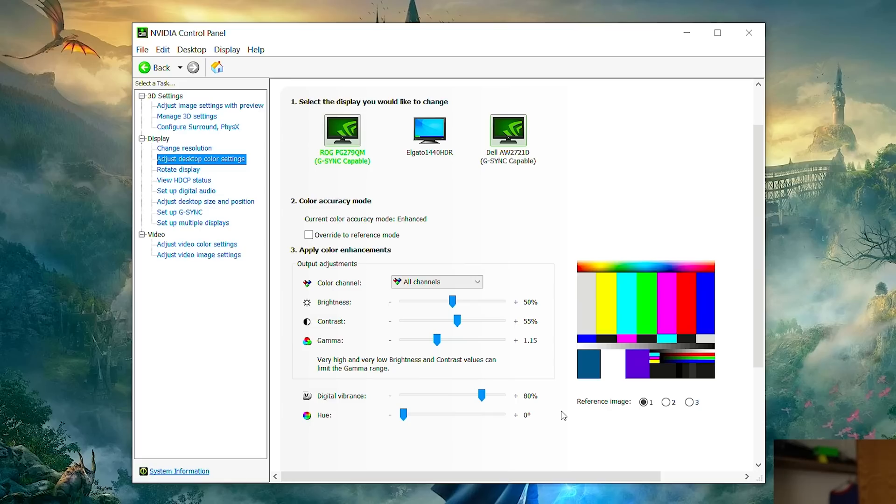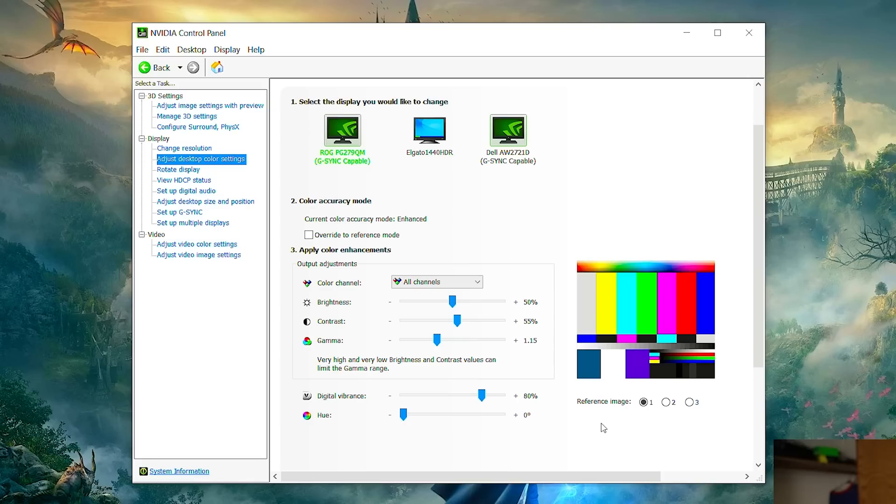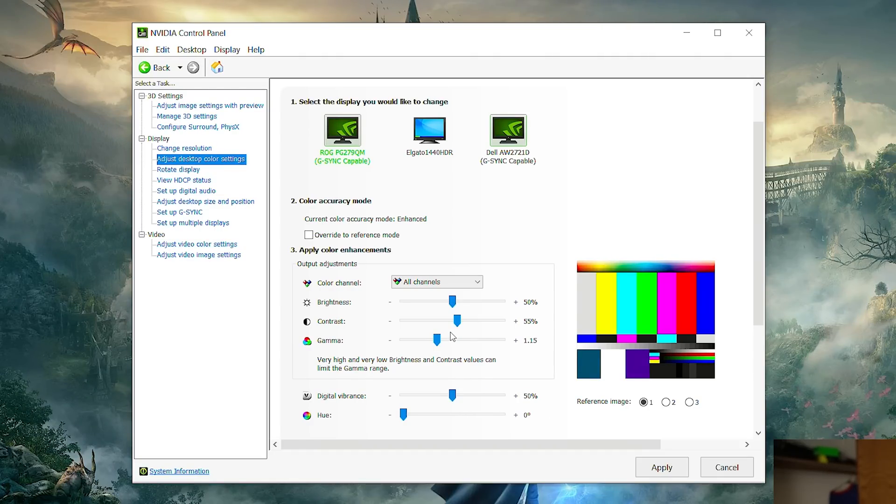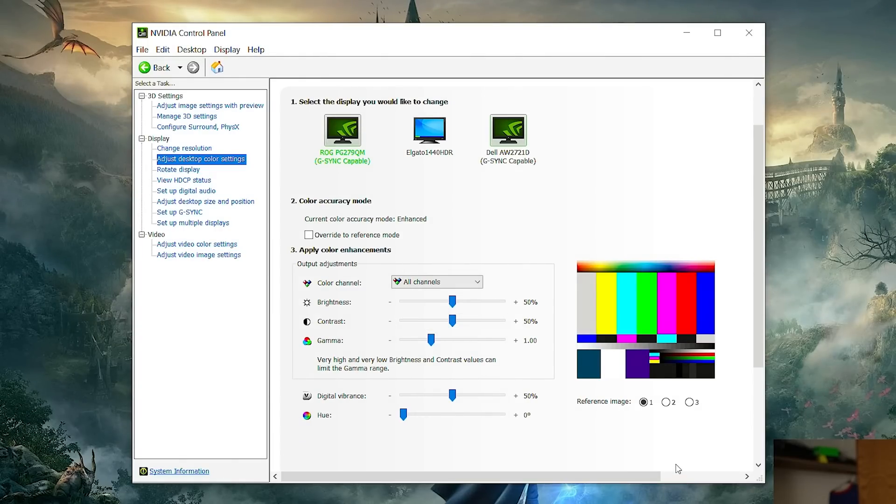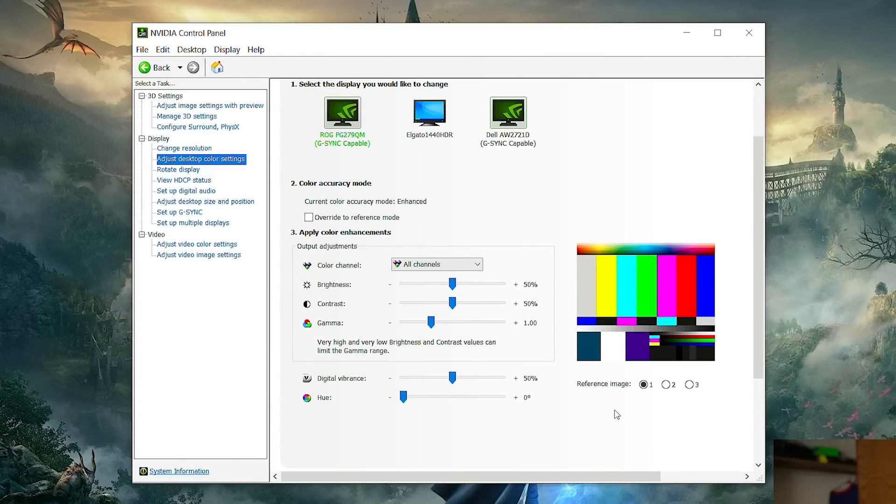Now the only problem with doing it this way is this affects your whole desktop. It's going to affect every game you play. It's going to affect if you're watching YouTube videos. Everything's going to look like overblown and too saturated. So unfortunately you have to change this every time you open the game. So when you're done with the game just come turn digital vibrance to 50 percent here. Change gamma to just one and then change your contrast to 50 percent and do that every time you're done with the game.